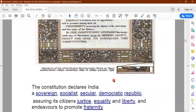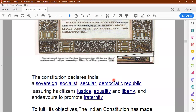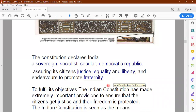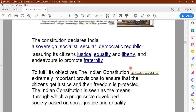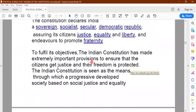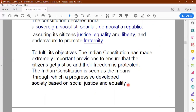The constitution of India declares India as a sovereign, socialist, secular, democratic republic and assures of giving its citizens justice, equality, liberty and fraternity. In order to fulfill all these objectives, the constitution has made several important provisions so that justice and freedom are protected and citizens get justice. We can build a progressive, developed society based on social justice and equality when we follow the directive principles mentioned in the constitution.